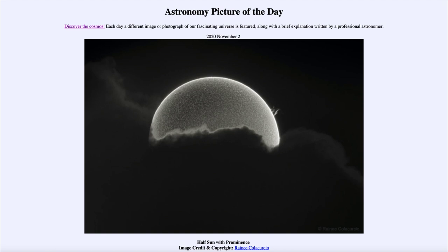That is apod.nasa.gov/apod, and today's picture for November the 2nd of 2020 is titled 'Half Sun with Prominence.' What do we see here? We see just a portion of the sun — not because it's being eclipsed by the moon, which is often a reason we see just part of the sun, but in this case it is being blocked out by clouds.